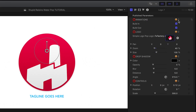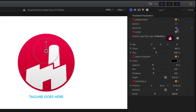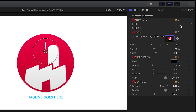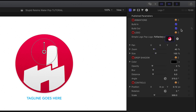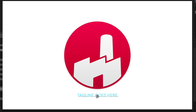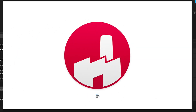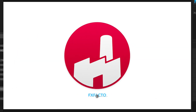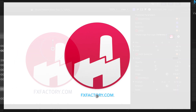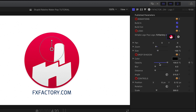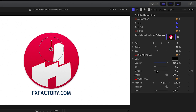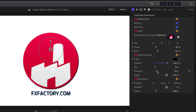I can turn on or off the build-in and out animations. There's a tagline I can adjust right on screen. Finally, I have some drop shadow controls to make the animation pop off the screen.